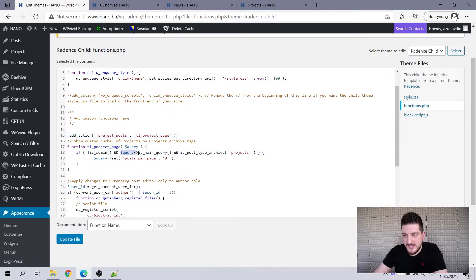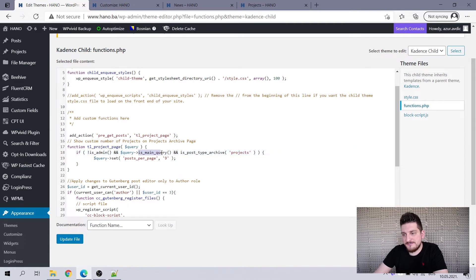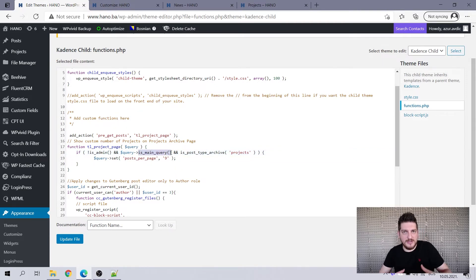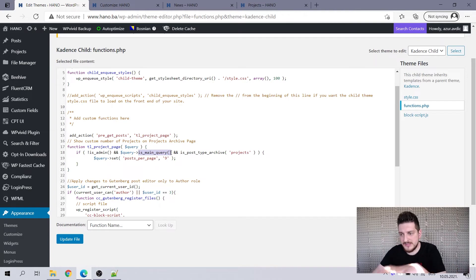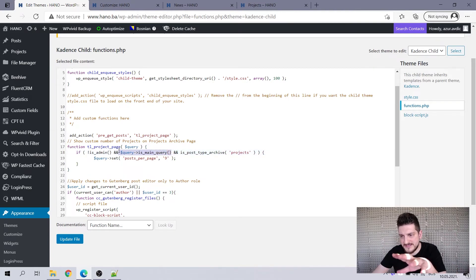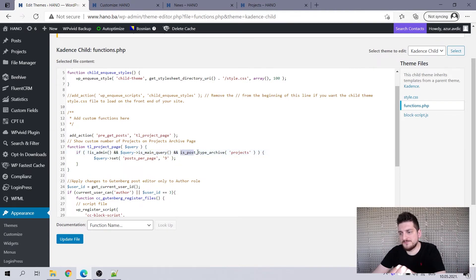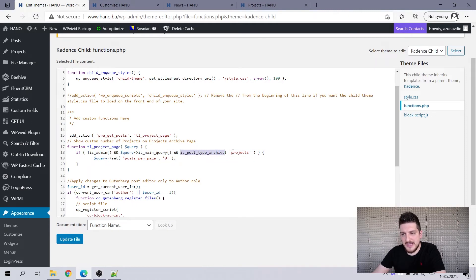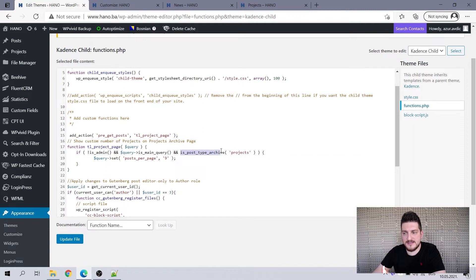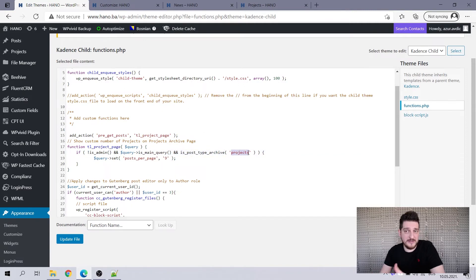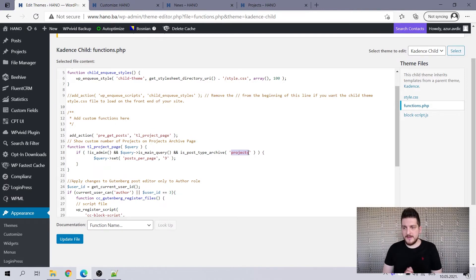Now, the second one, it's going into the query and is checking if it's the main query, the query that will take the post. So yeah, if this is the main query and then also is post type archive projects. So this one checks is the post type archive called projects.